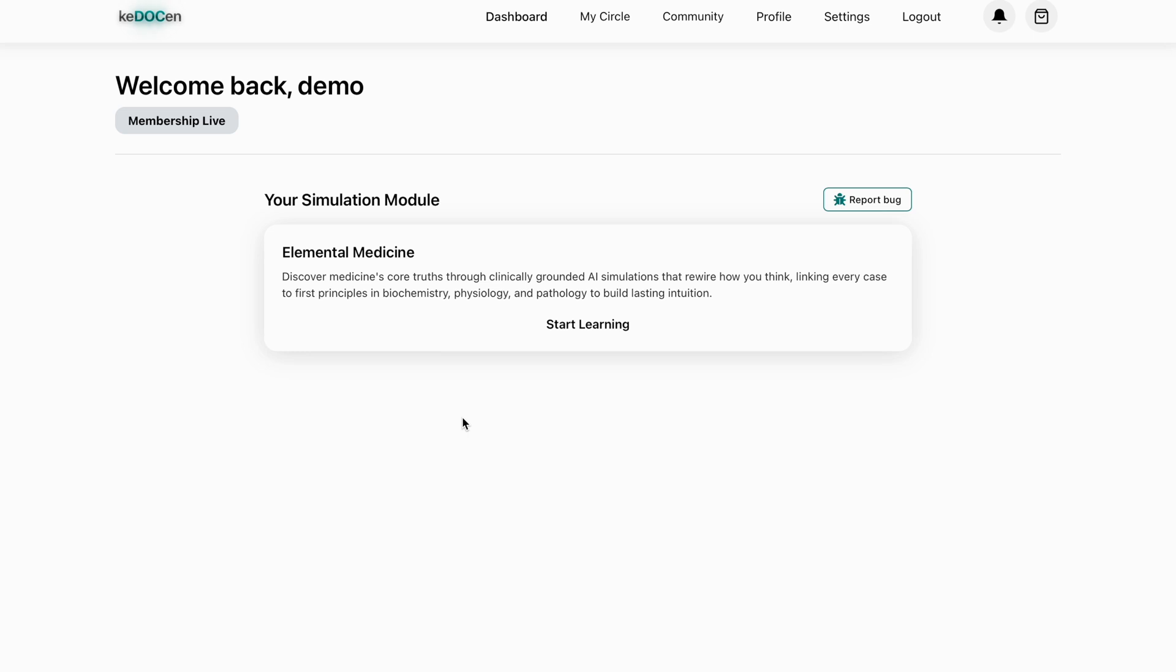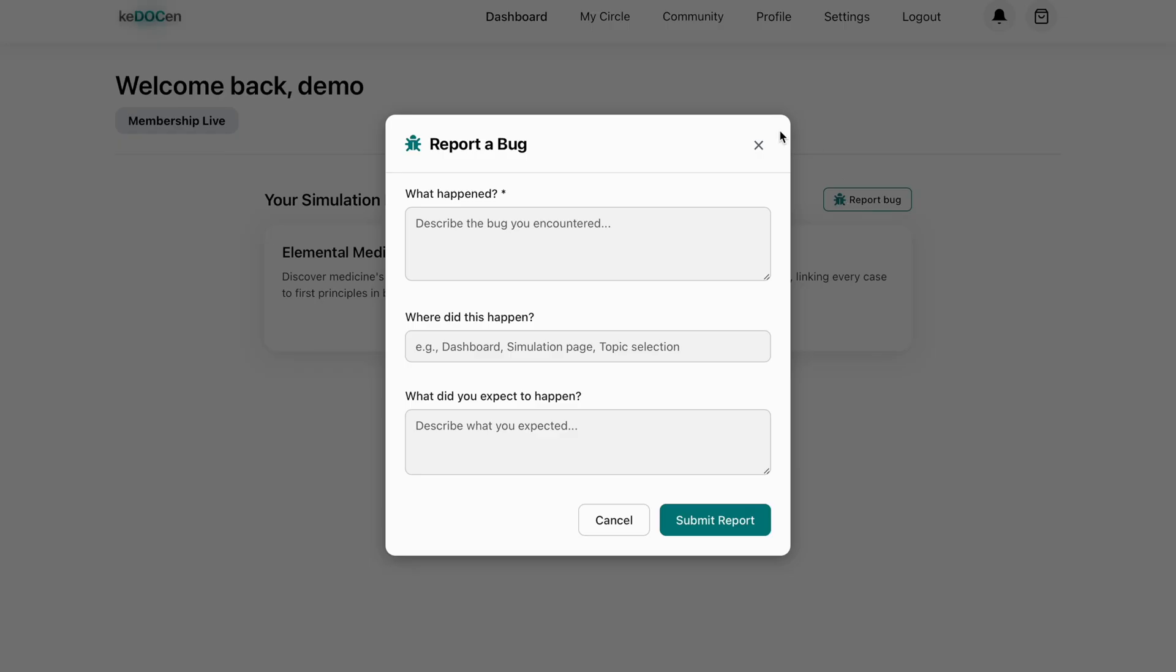We've also built a few tools to keep Kerosene growing with you. One of them is report bug feature. Anything submitted is usually fixed within 48 hours.